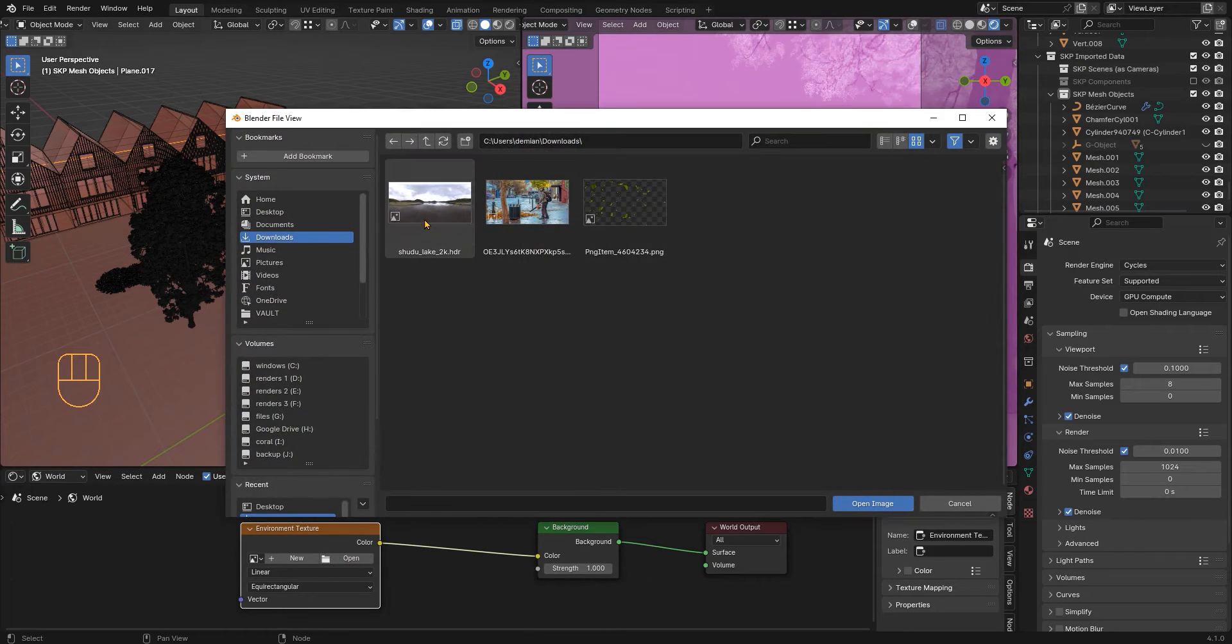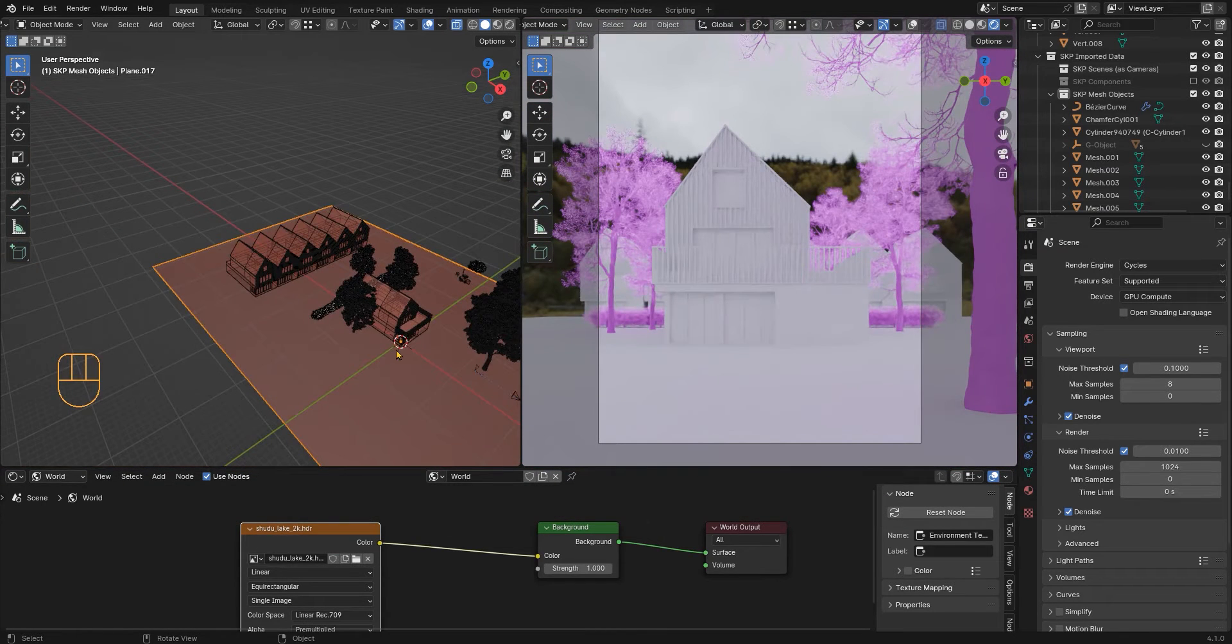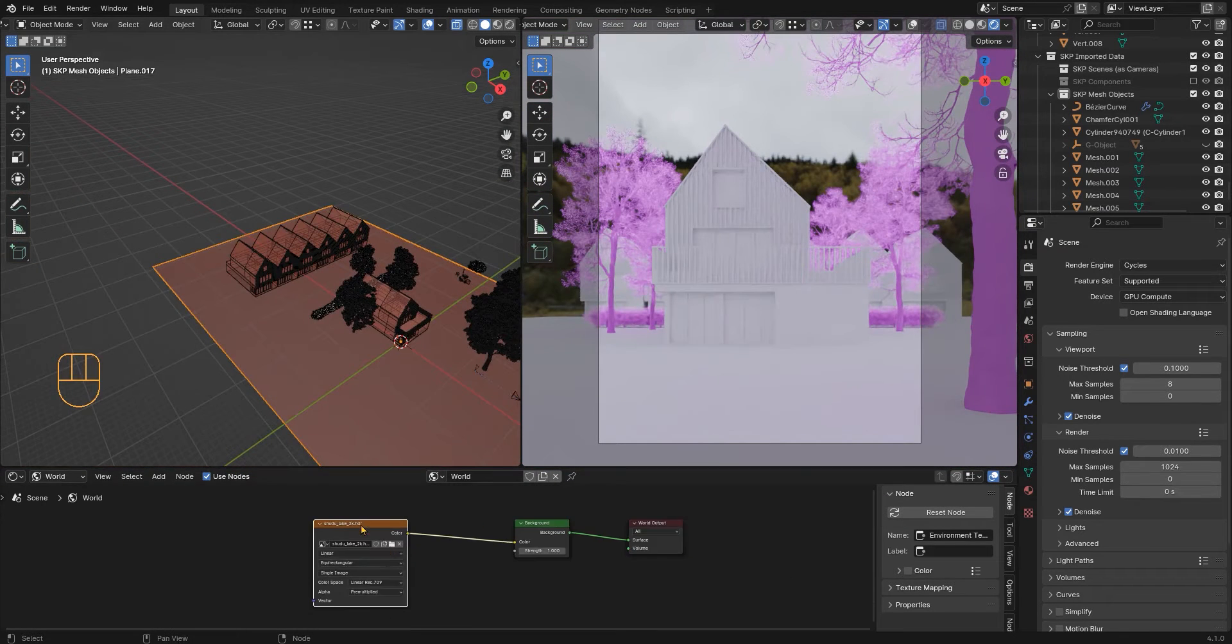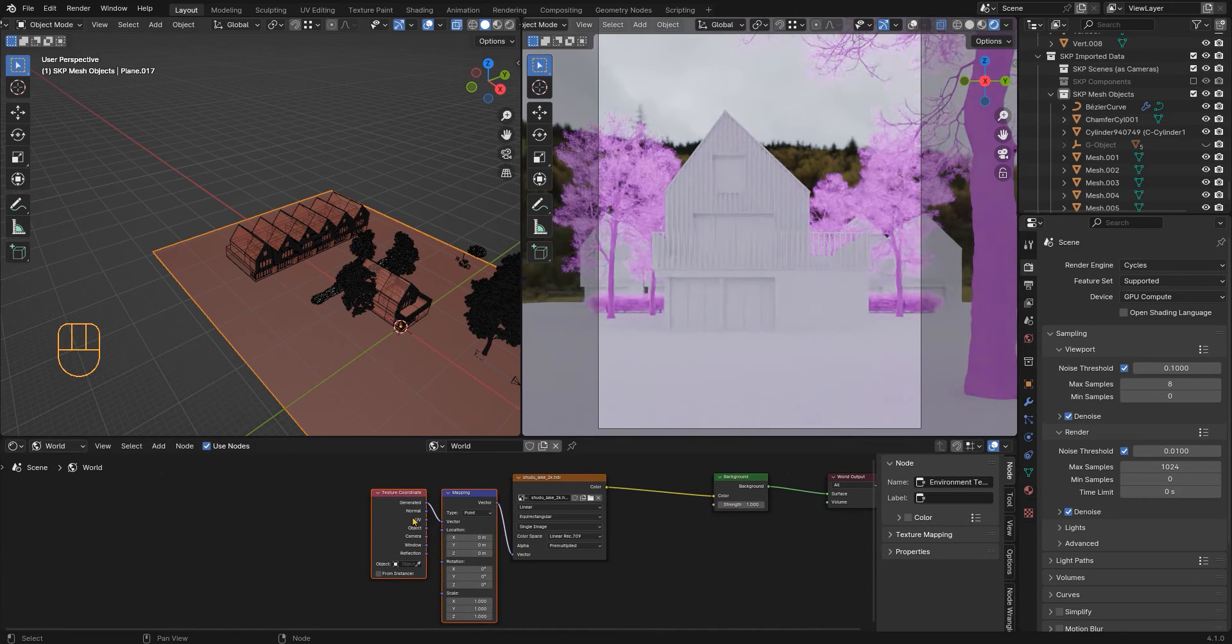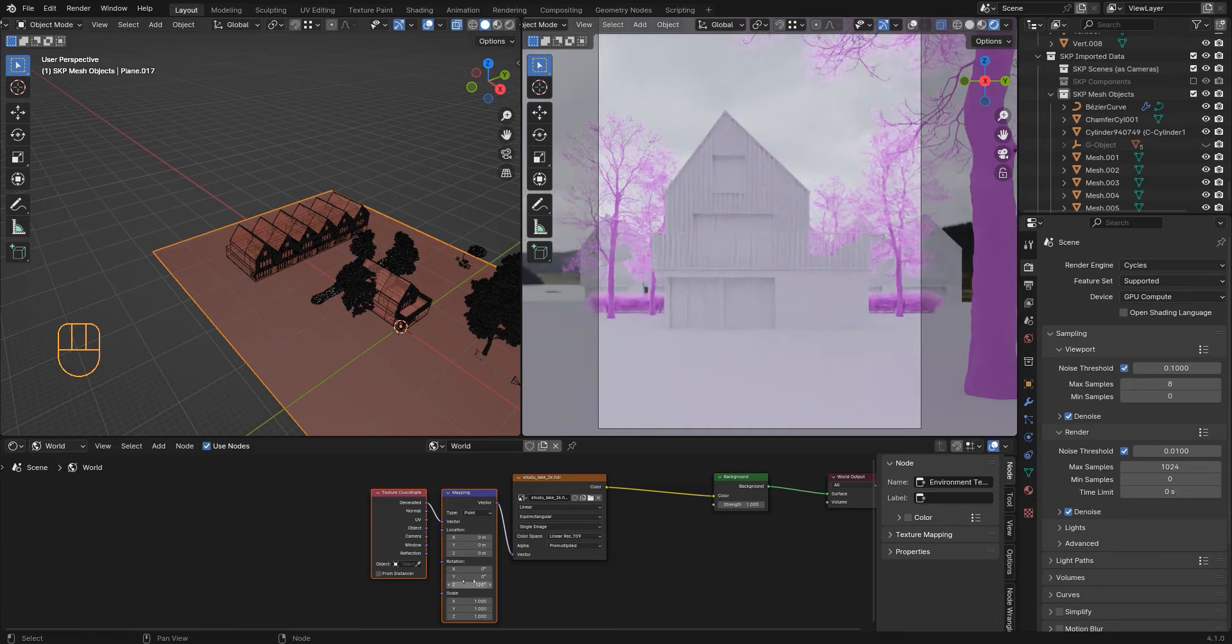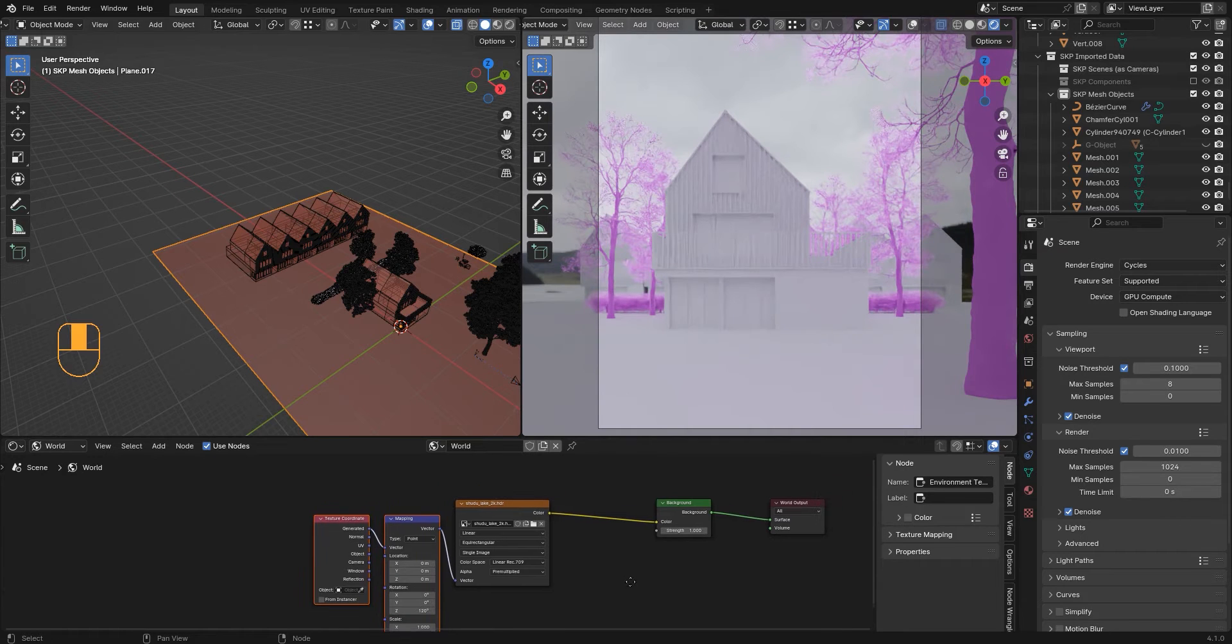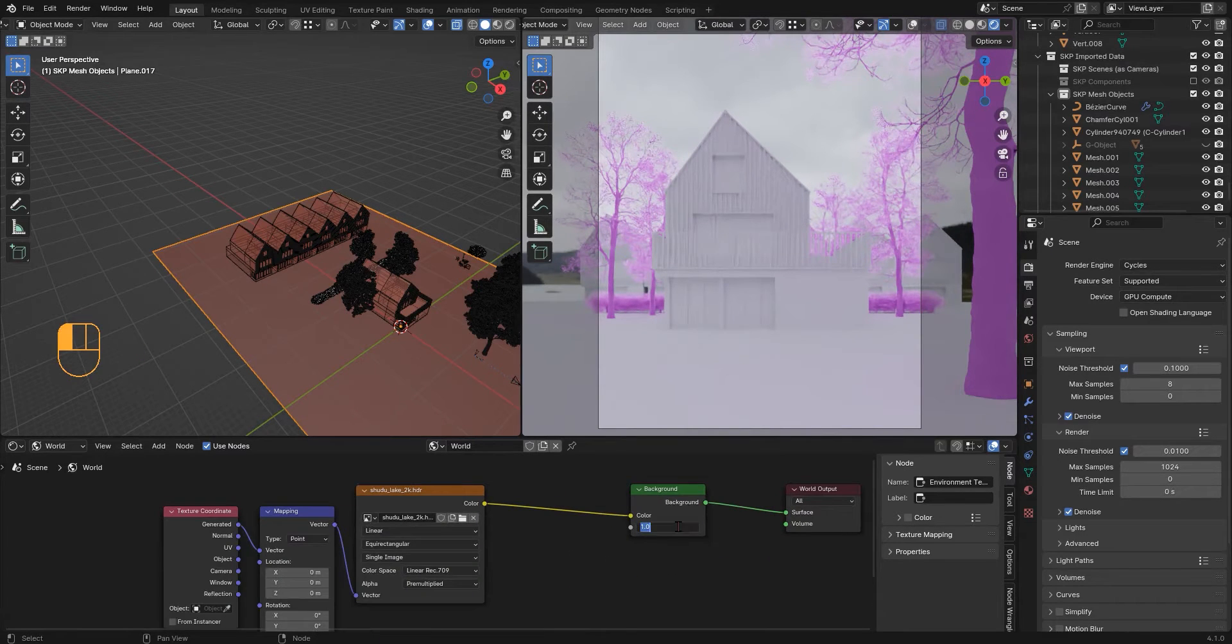I will load it and using Ctrl+T, because I have the Node Wrangler addon activated, I will rotate the sky so we don't see these trees in the background and then I will make it brighter like this.